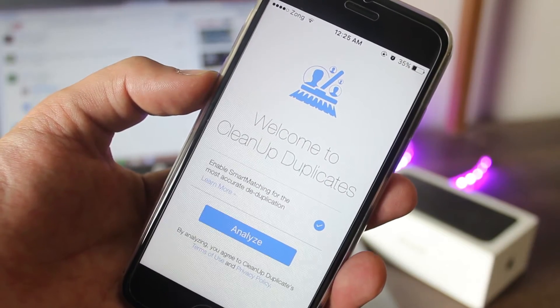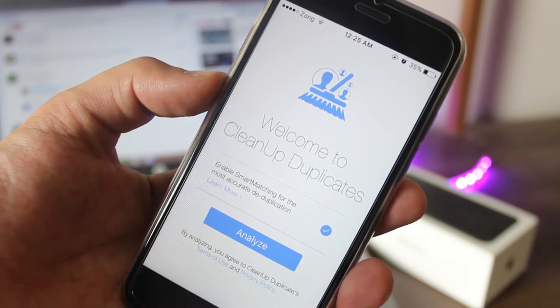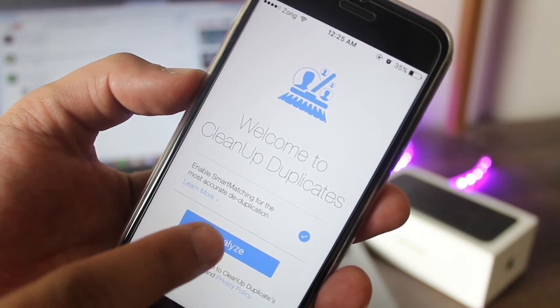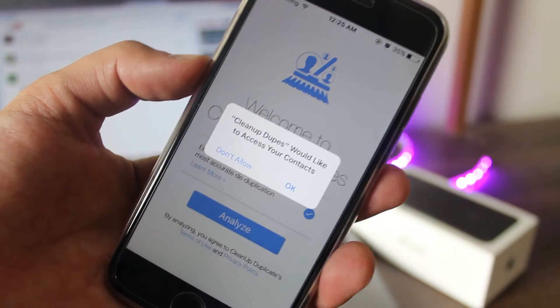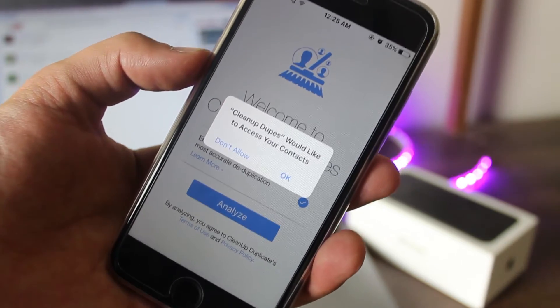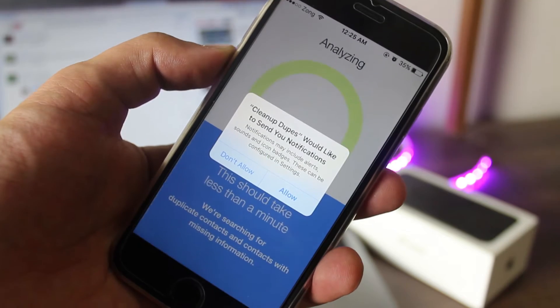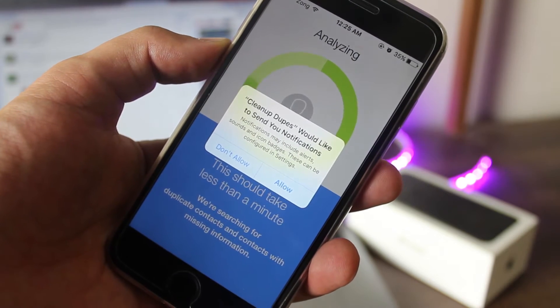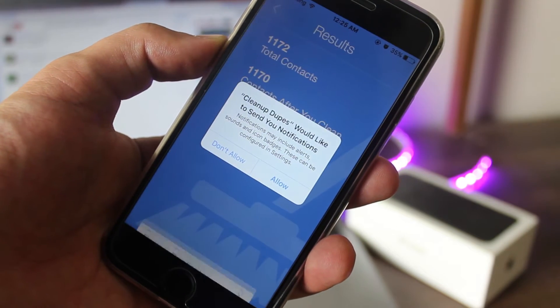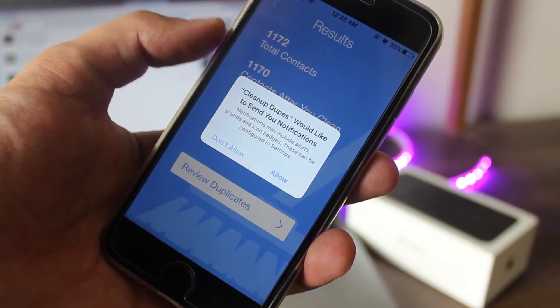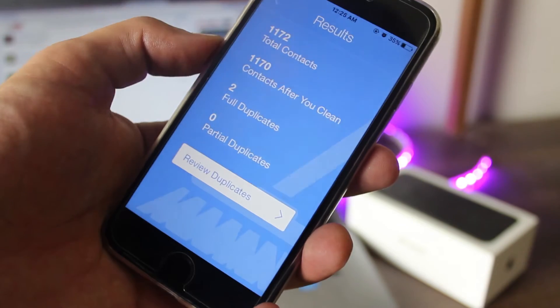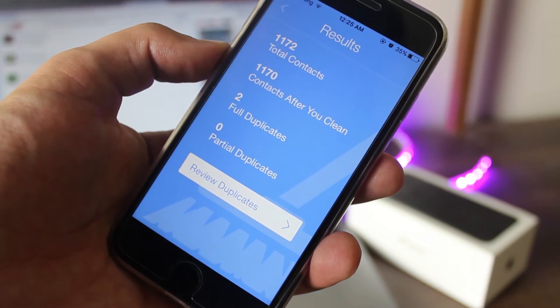When you open this app for the first time, you will be asked to give this app access to contacts. Then you have to analyze all the contacts. Once done, you will have to go back and click on contacts.